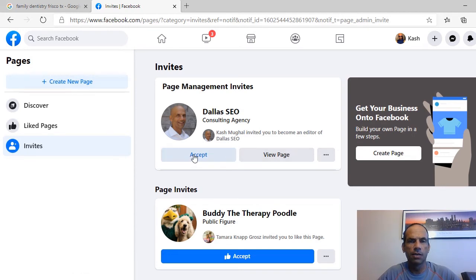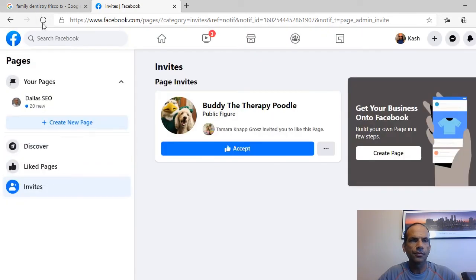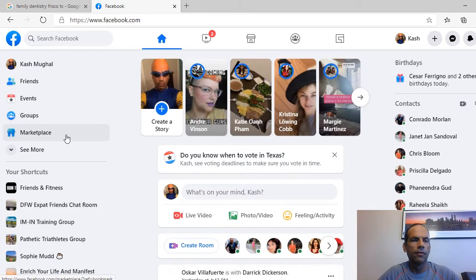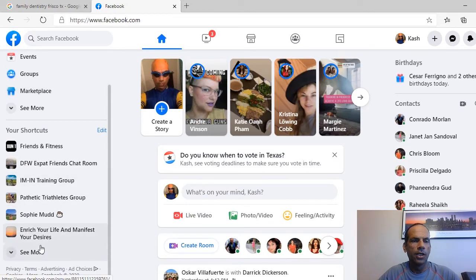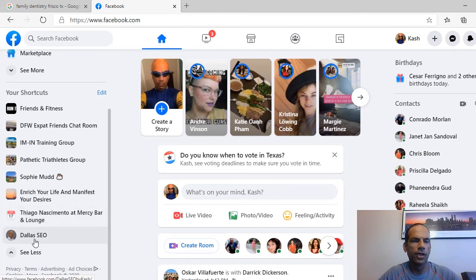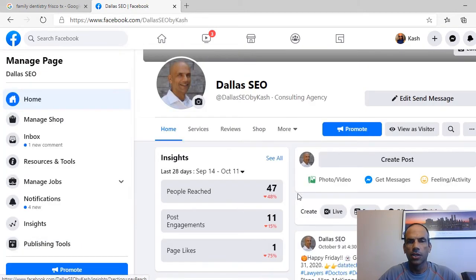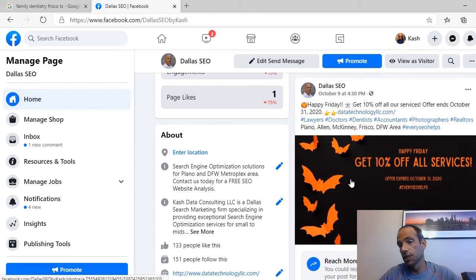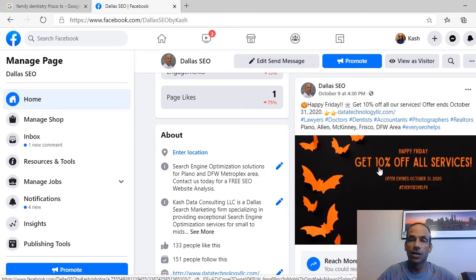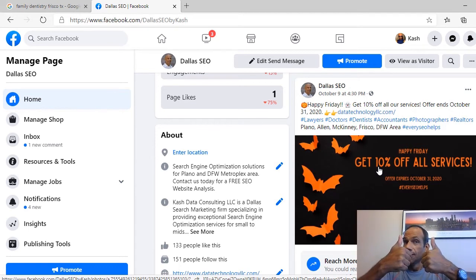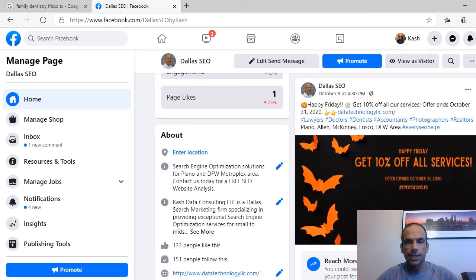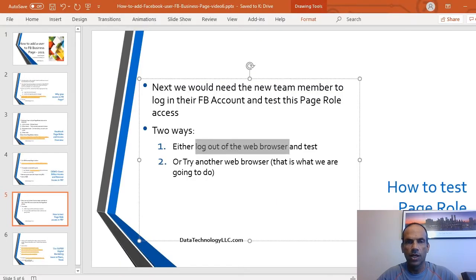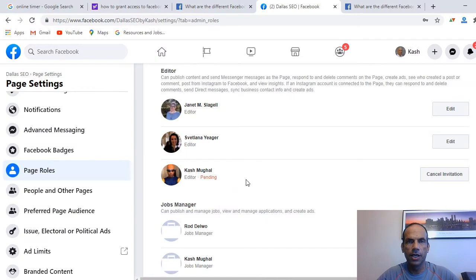When I select Accept and go back to my Facebook page, the new page should start showing up — and there it is. With this new account I can go in and manage it. It's Halloween time by the way, so we're extending 10% off — trick or treat, call us! That's pretty much how you give access.